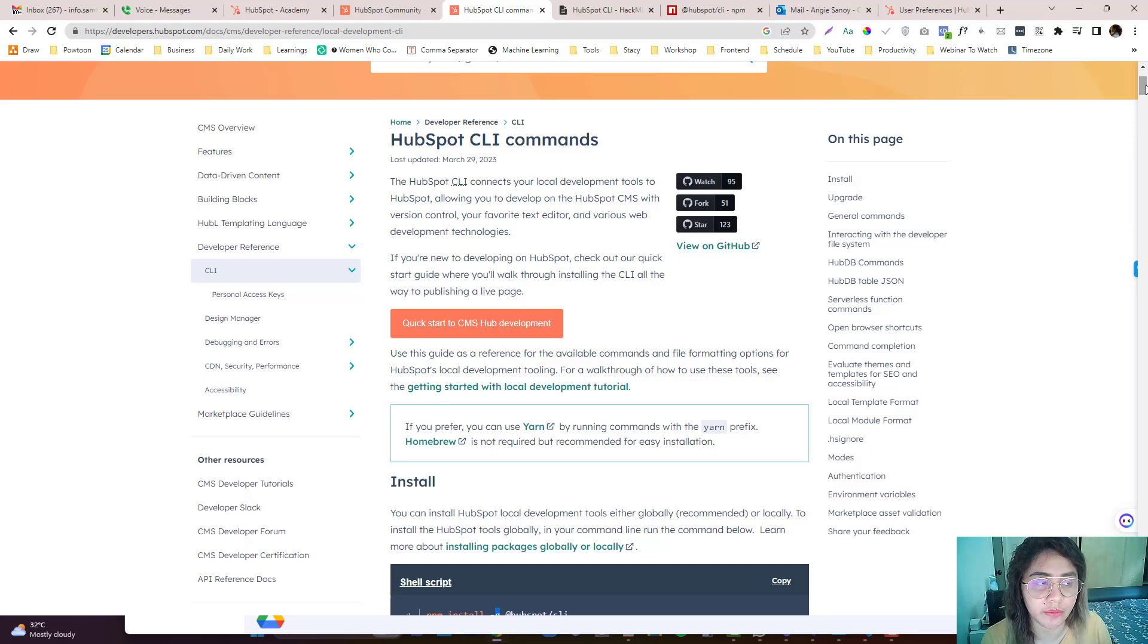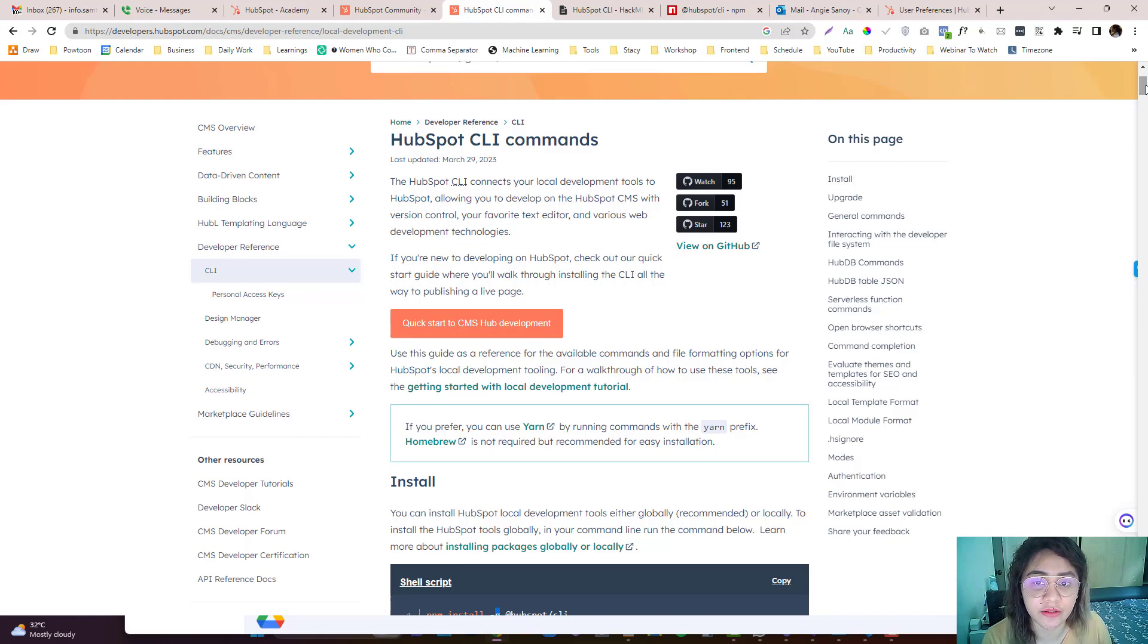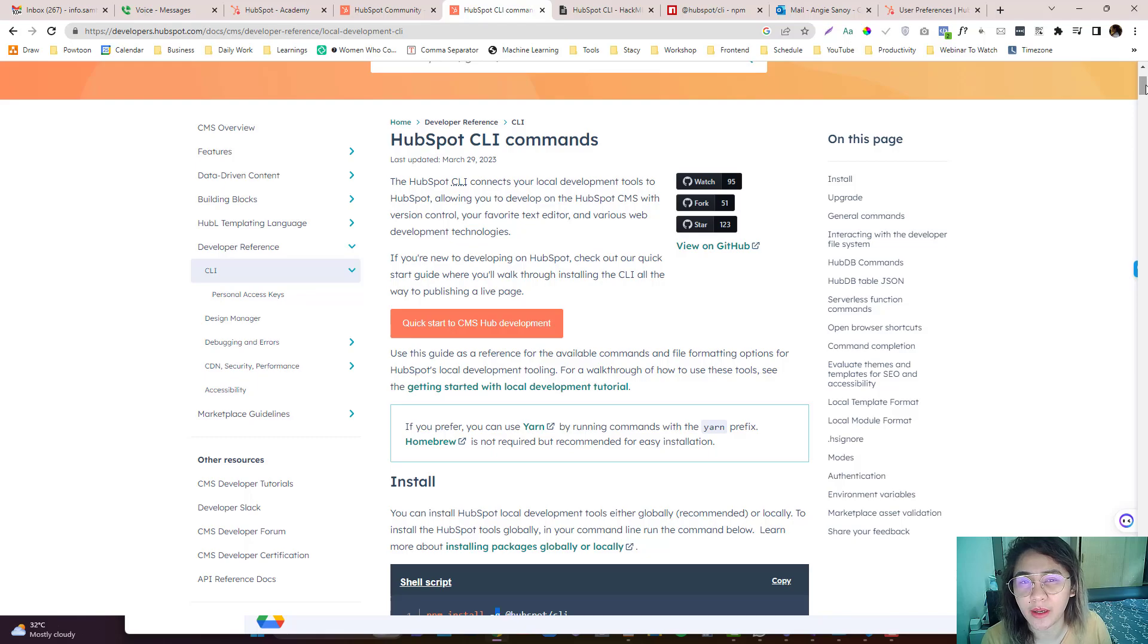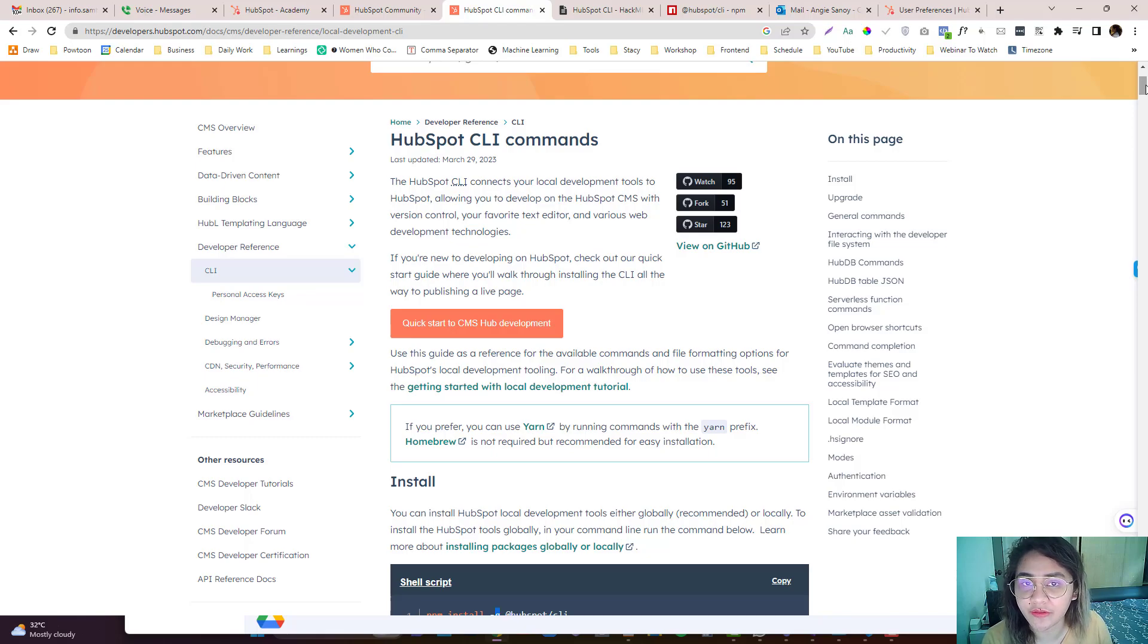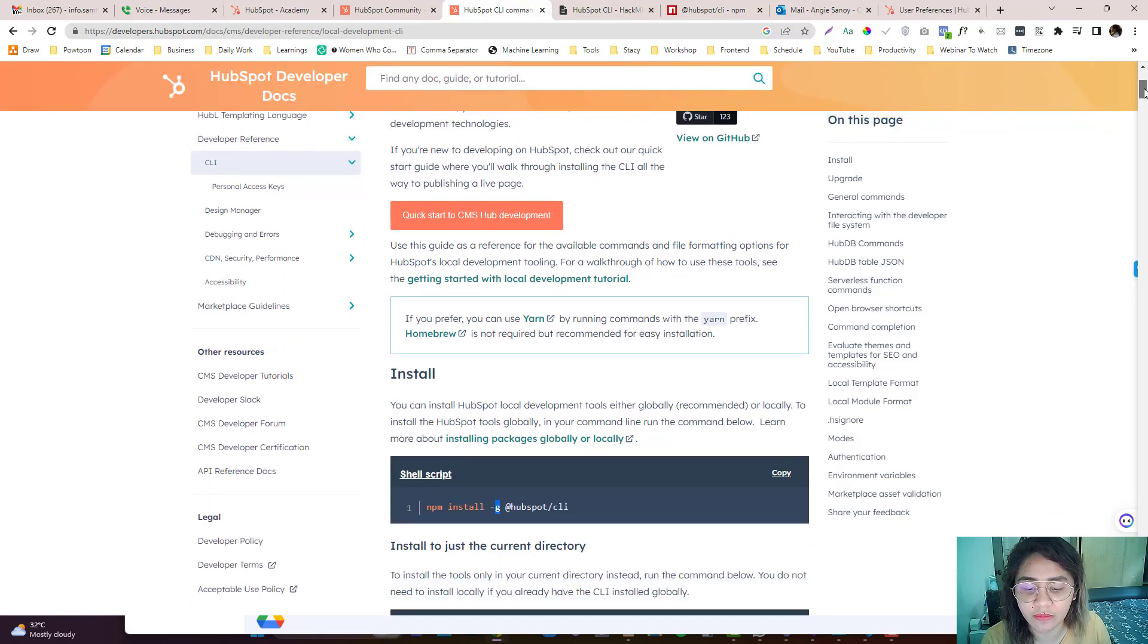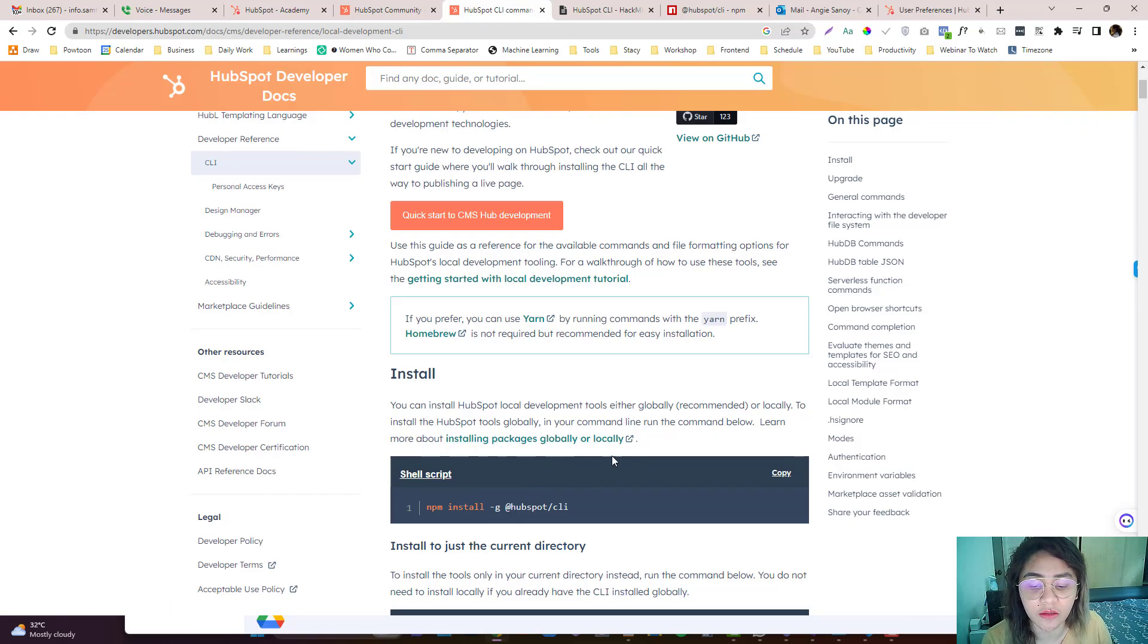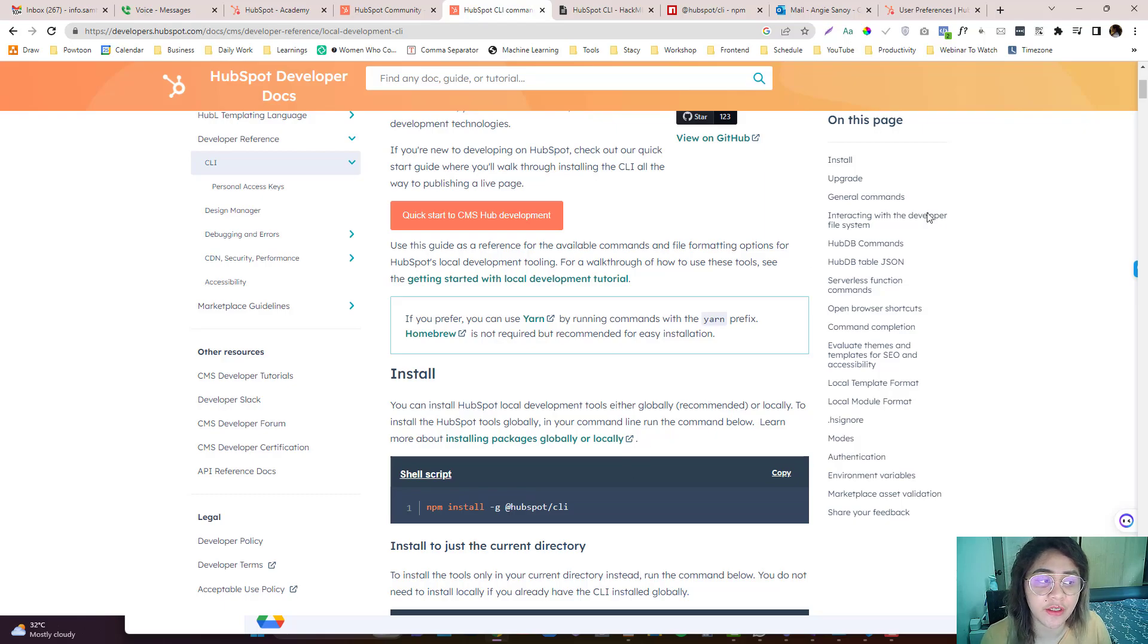Hey guys, another HubSpot local development tutorial. I decided to create another series on the latest version of local development in HubSpot because I think my old tutorial doesn't really explain it well. So hope this gives it justice and I'll try my best to give you a differentiation of global and local packages and stuff. So yeah, let's begin.